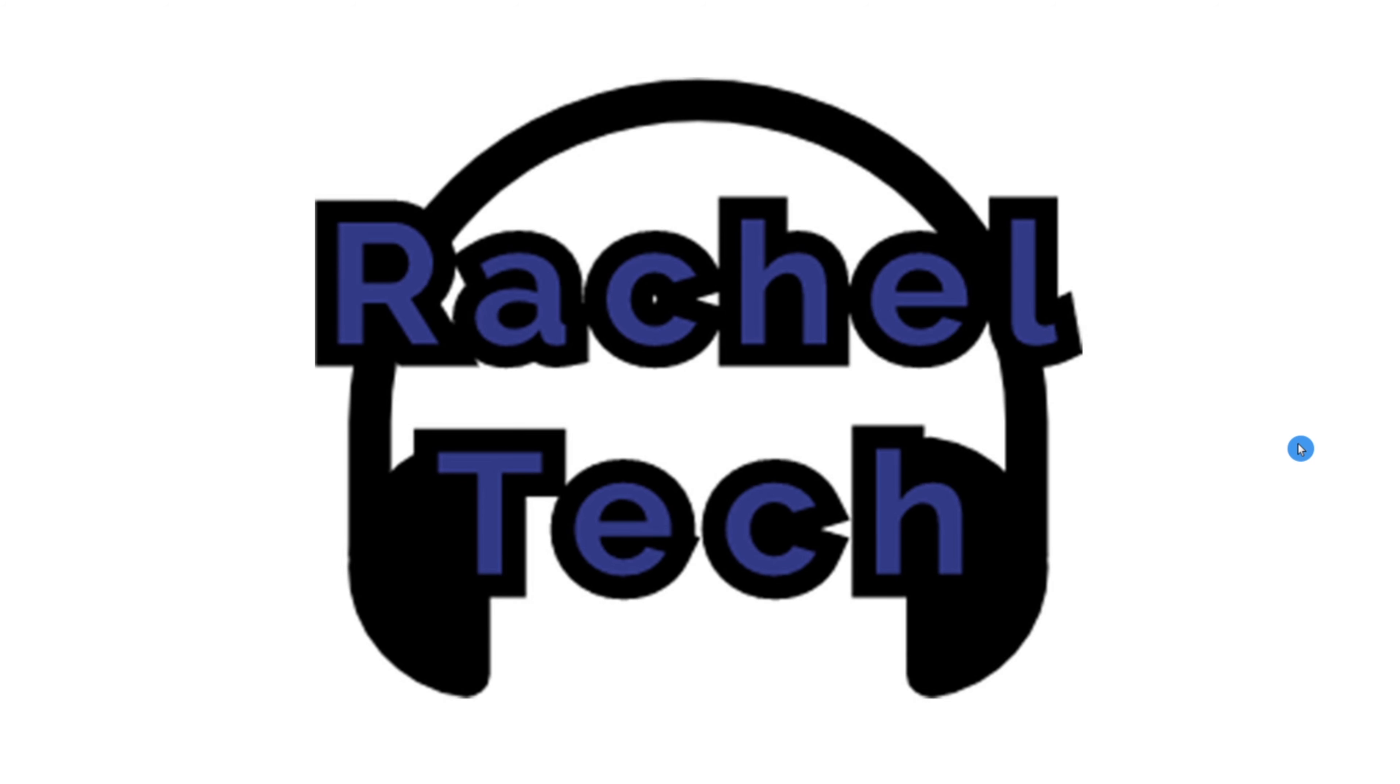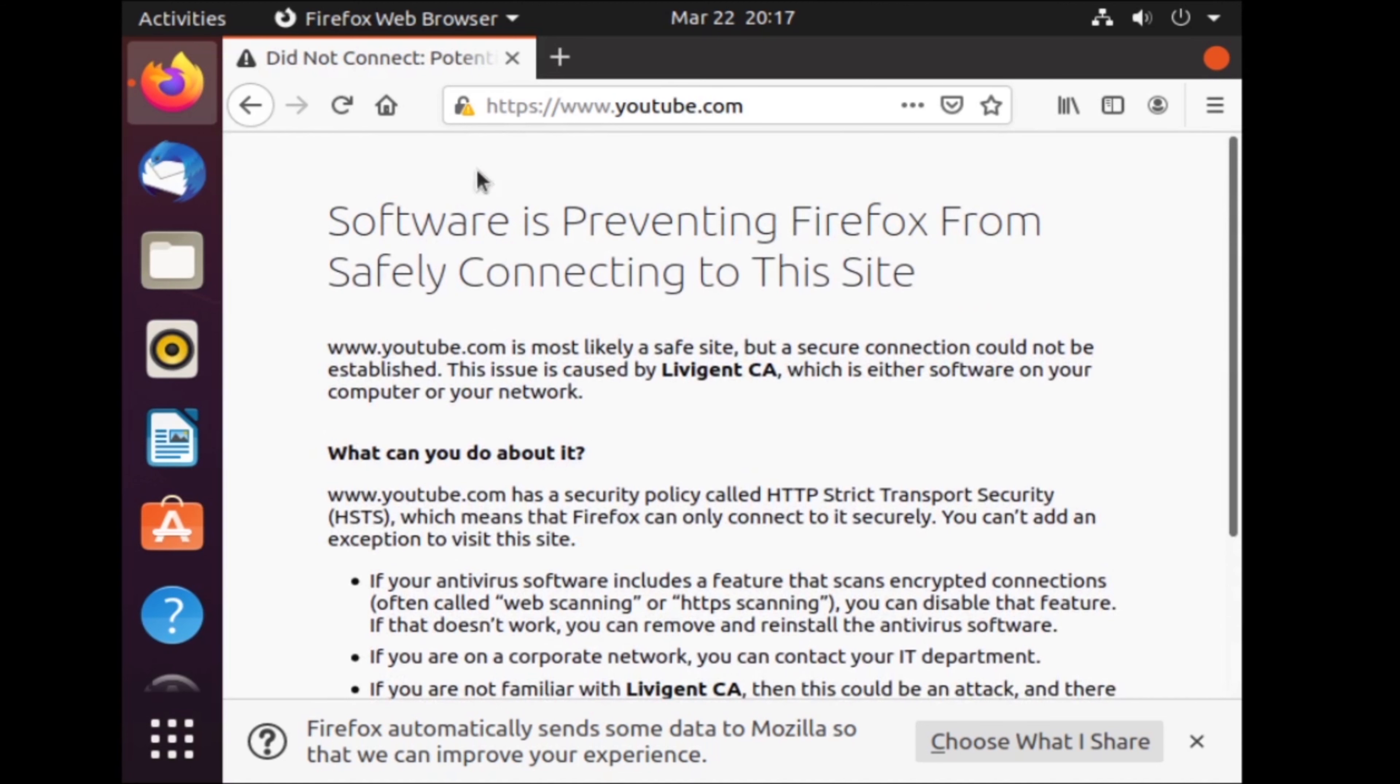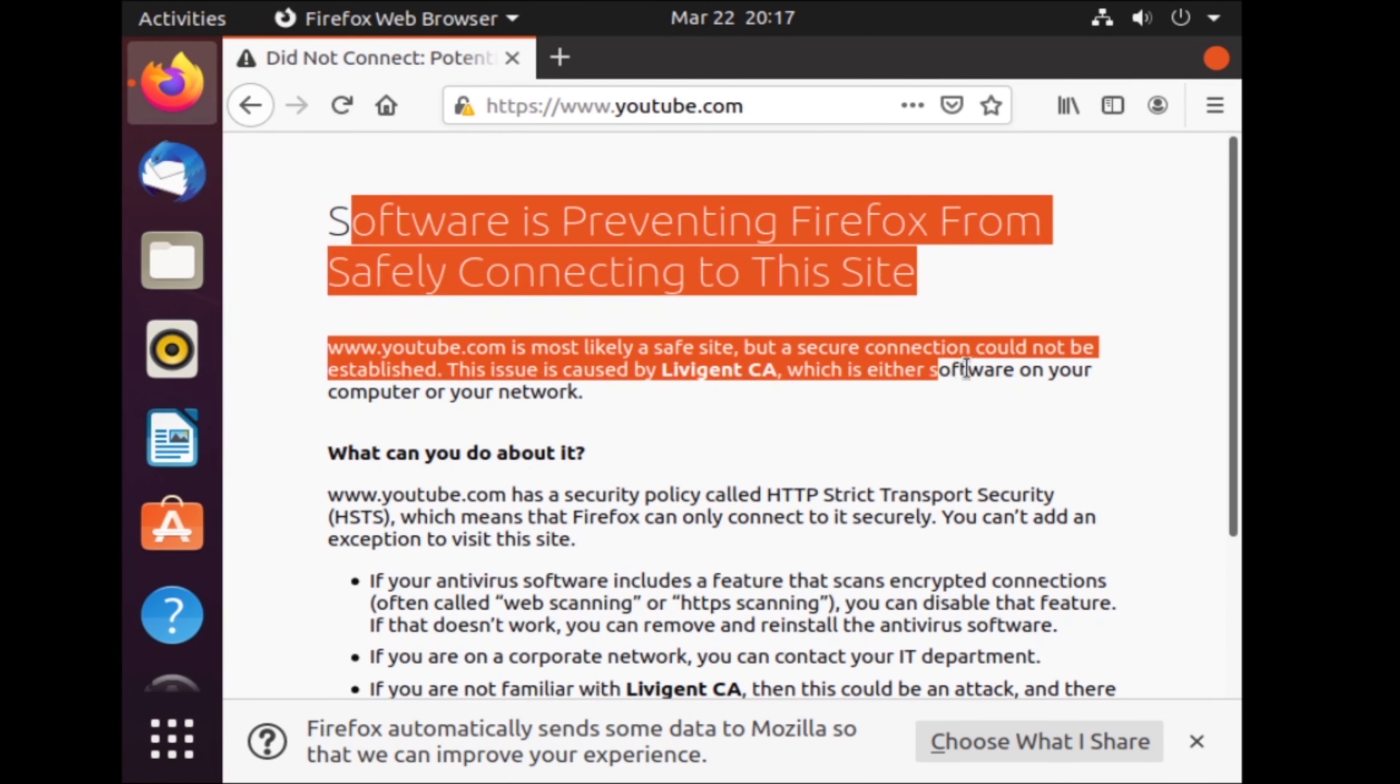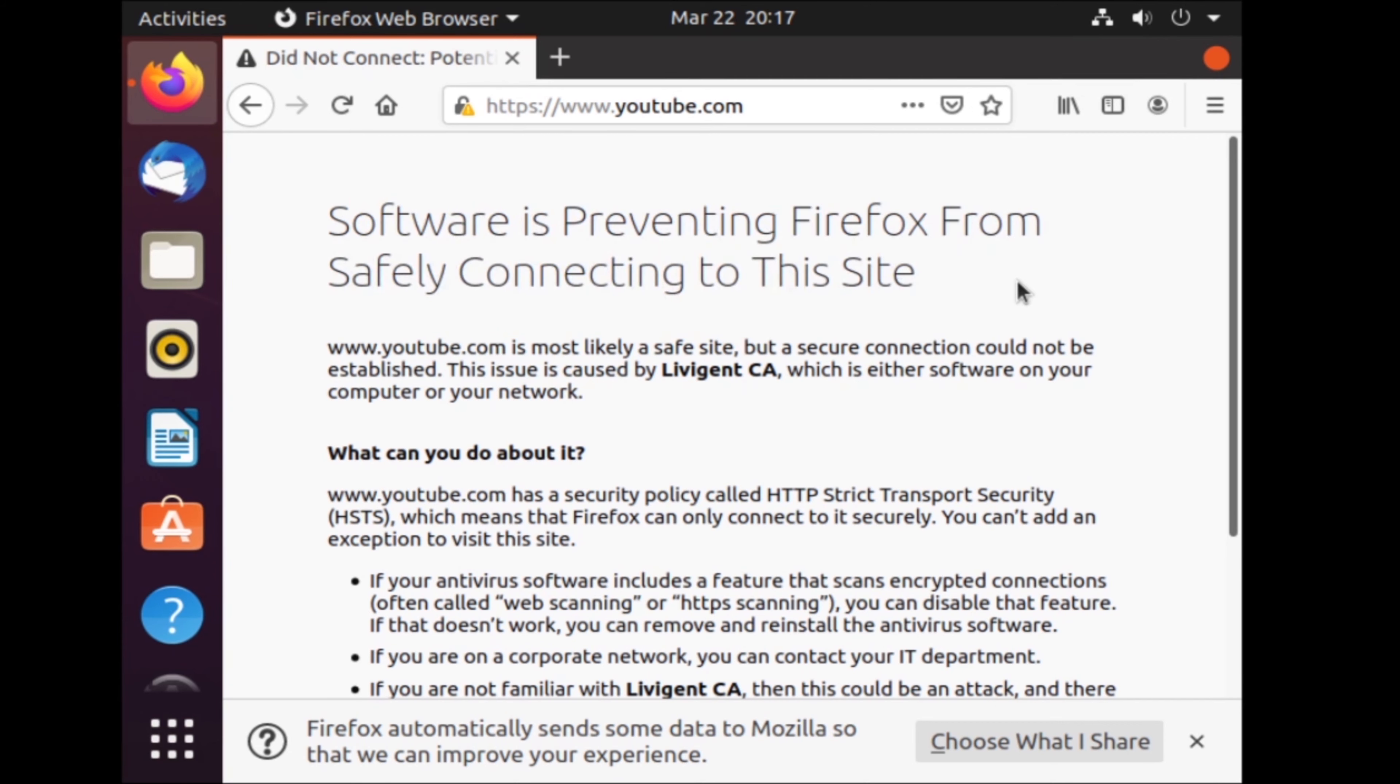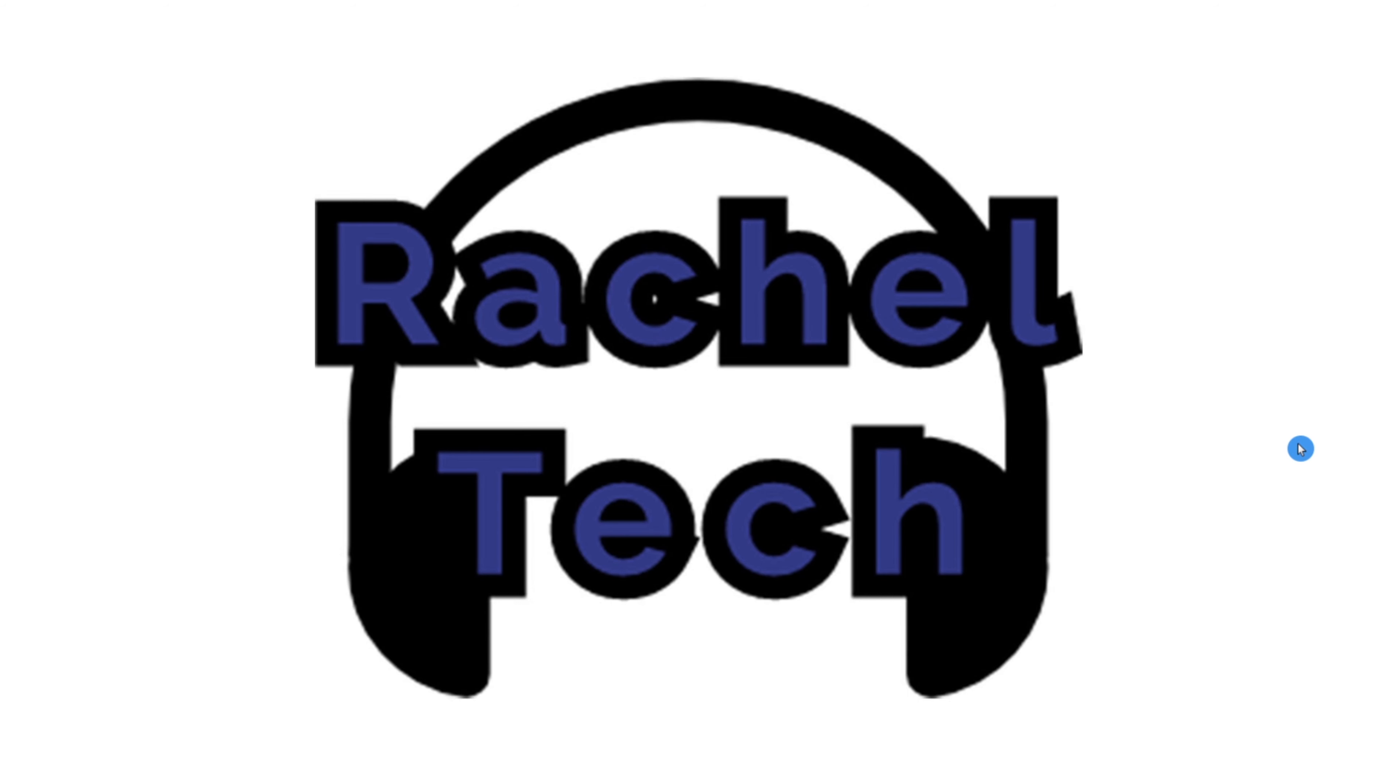Hey what's up guys and welcome back to Rachel Tech. My name is Rachel Nudel and today I'm going to show you how you can fix this error message on your Linux virtual machine. So let's get started.